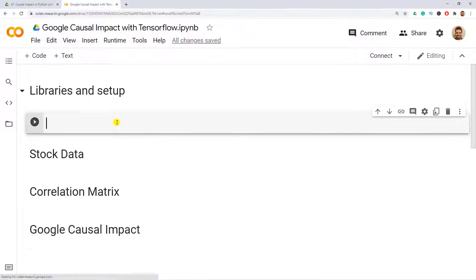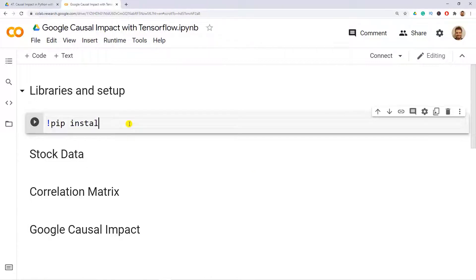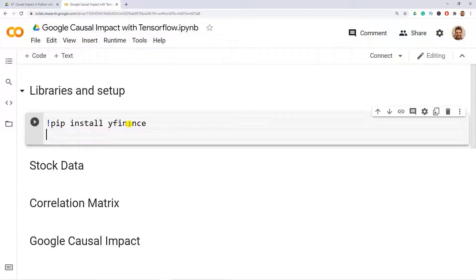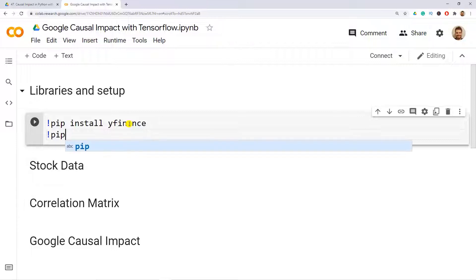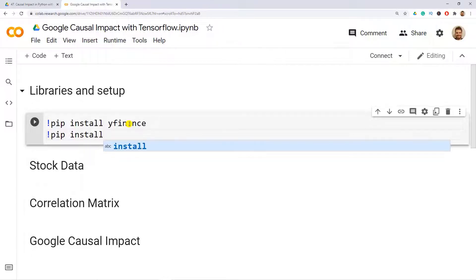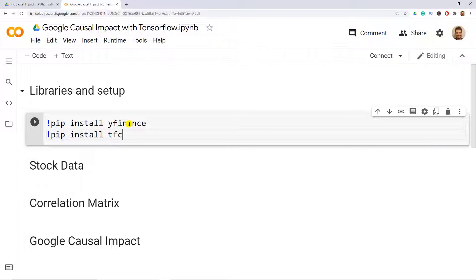The first thing I want to do is install some libraries: pip install yfinance, and the libraries will install while I continue with this introduction. Then pip install tf-causal-impact from TensorFlow Causal Impact.